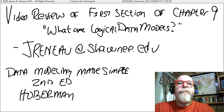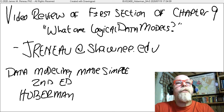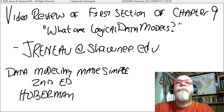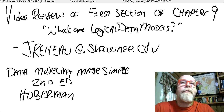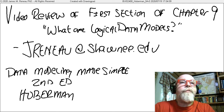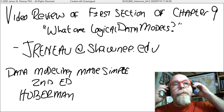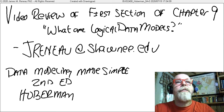This video is a companion to the first part of Chapter 9 in Hoberman's Data Modeling Made Simple, and the chapter is entitled What Are Logical Data Models? I'm Professor James Renaud from Shawnee State University, and I'll be taking you through this video presentation.